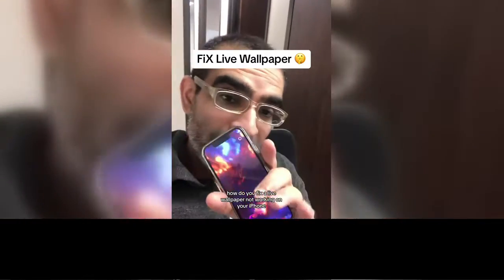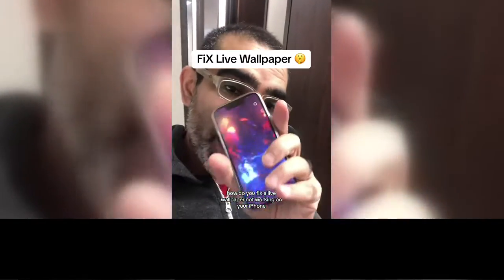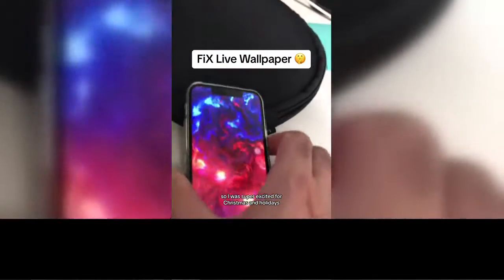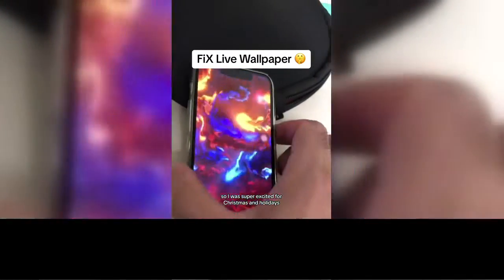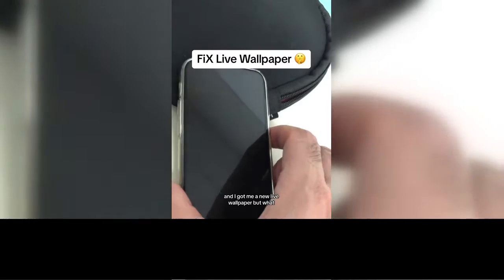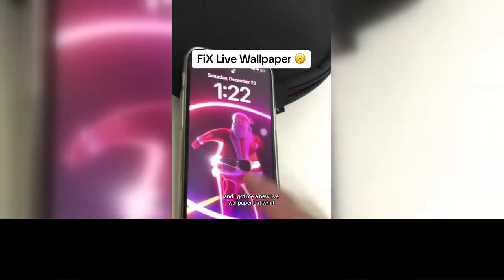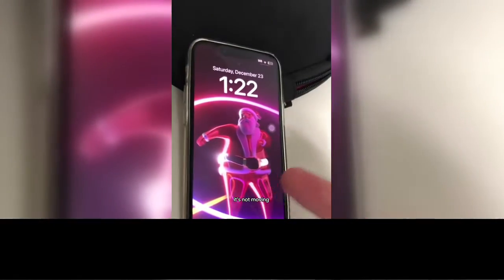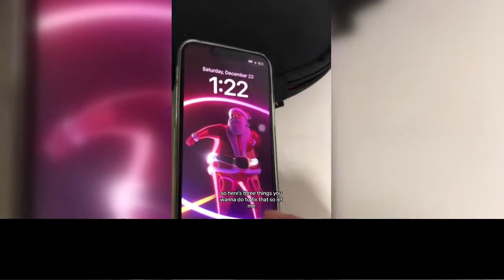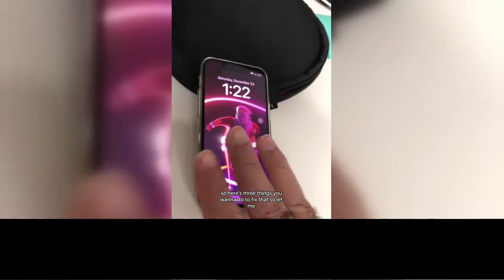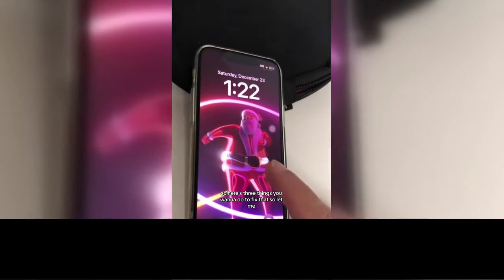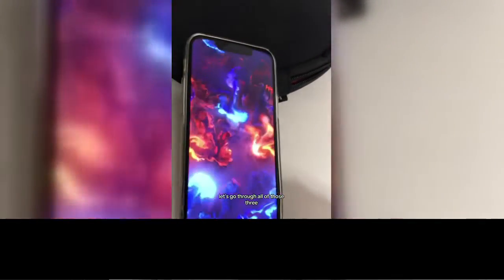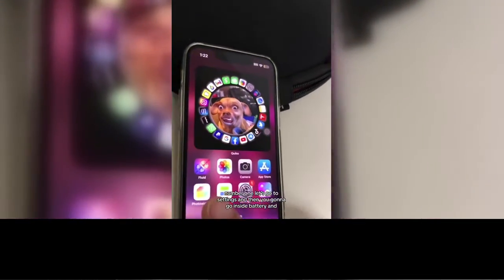How do you fix a live wallpaper not working on your iPhone? I was super excited for the holidays and I got a new live wallpaper, but it's not working — it's not moving. Here are three things you want to do to fix this.